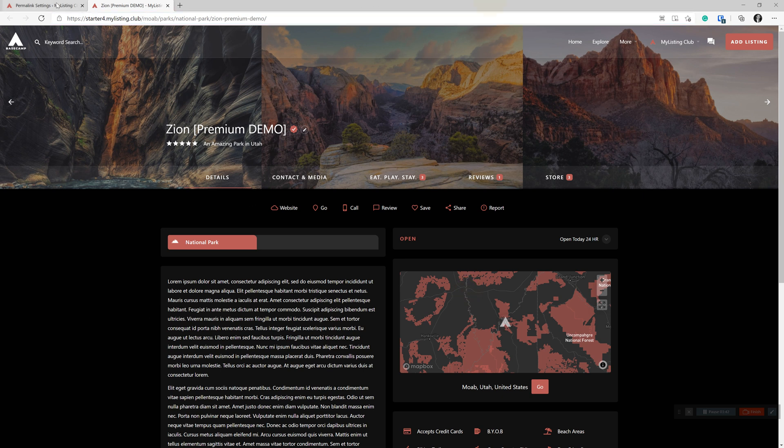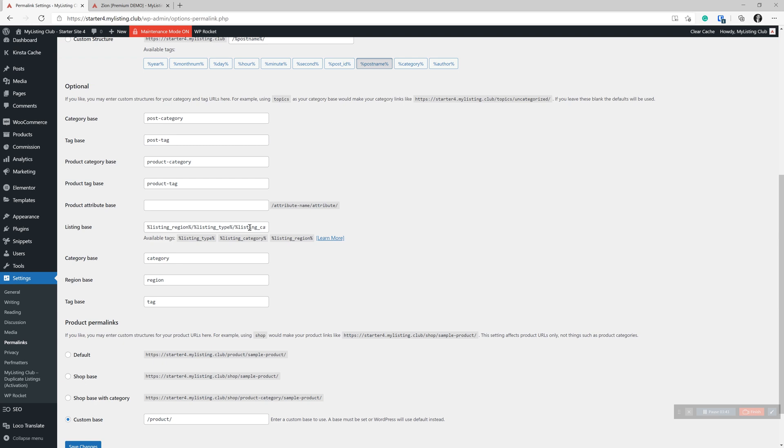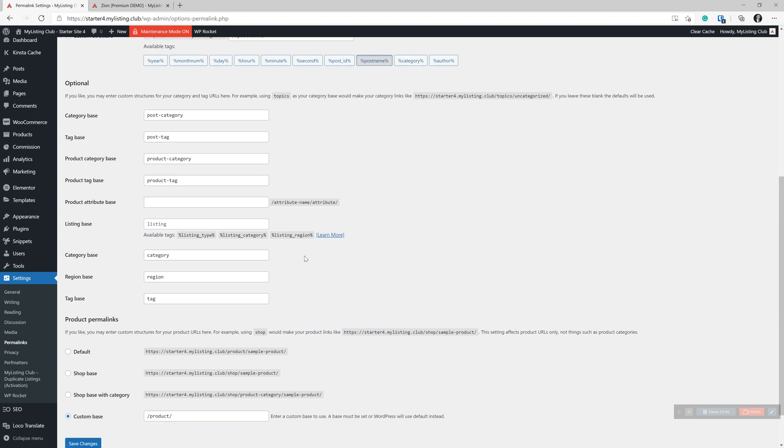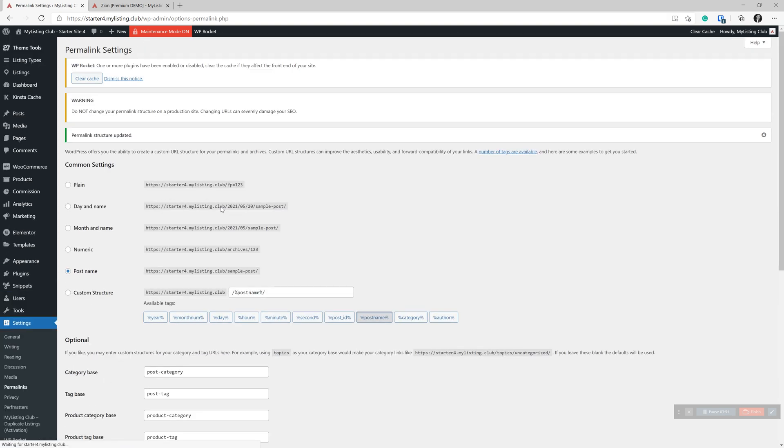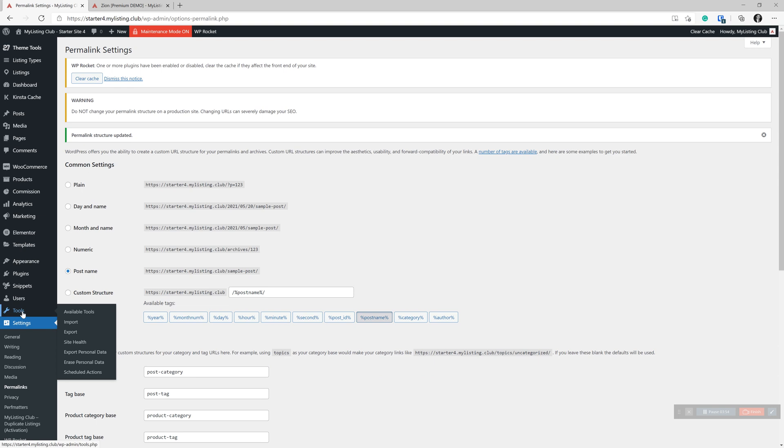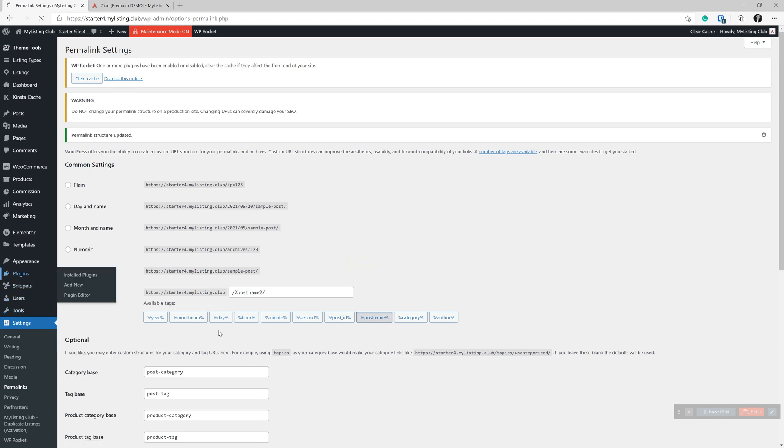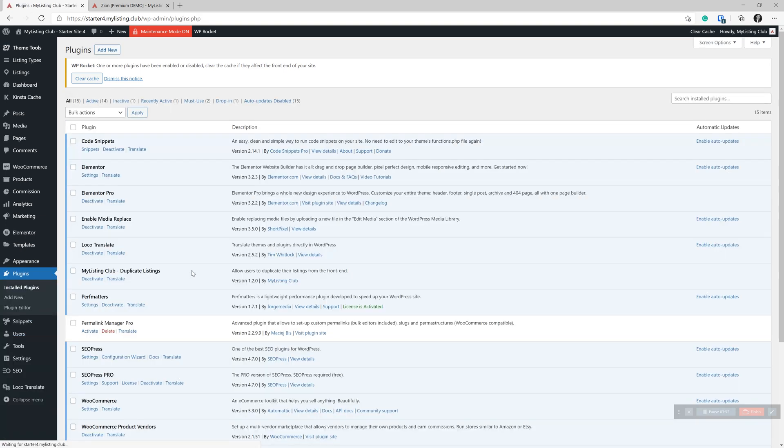Okay. So since there's no way to do that in my listing, you can just clear this out. Don't even need to set this.